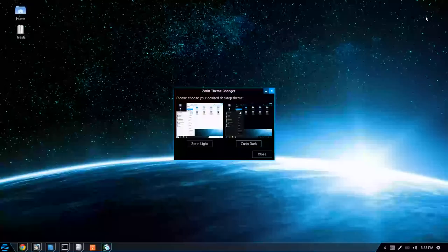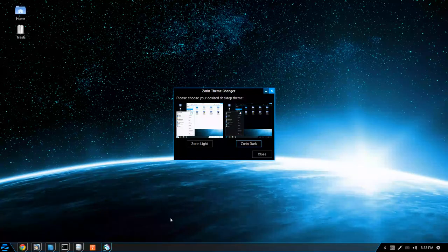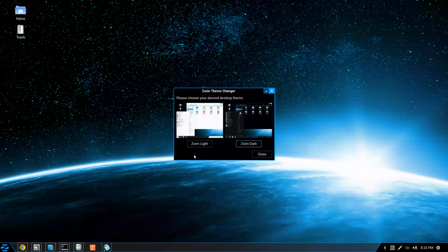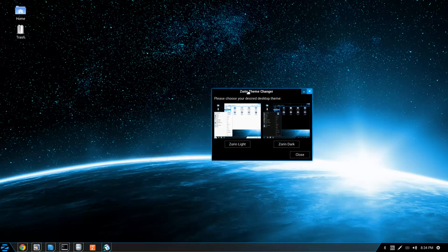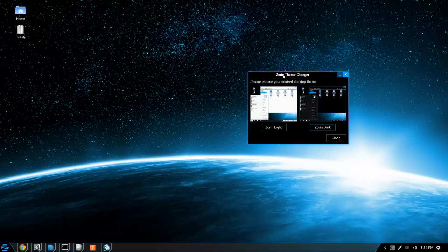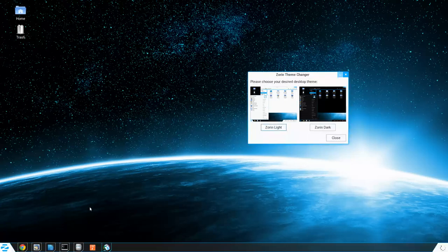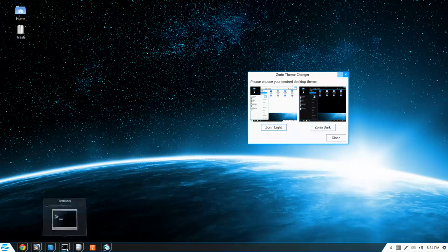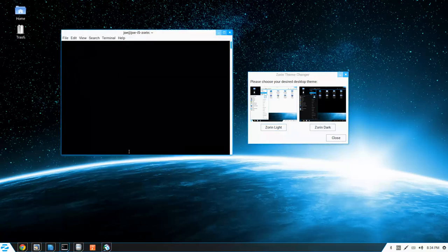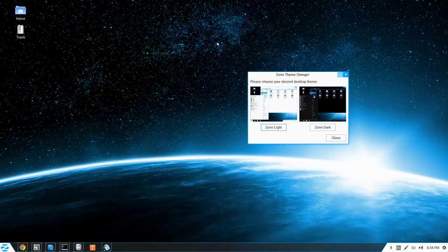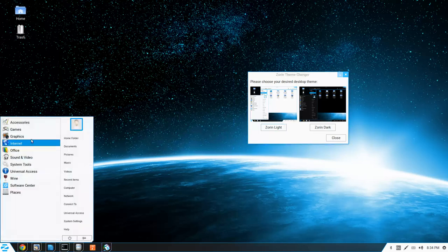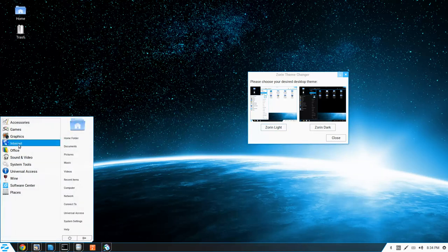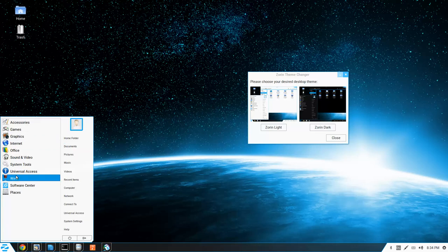You know, a while back Commodore USA was trying to work on a desktop interface based off of Linux Mint. And this is pretty much what they were probably trying to shoot for. They didn't get very successful, but you know, they were getting there. Then the company folded, but I kind of wish I got one of their Commodore 64 reboots. Those things were really cool.